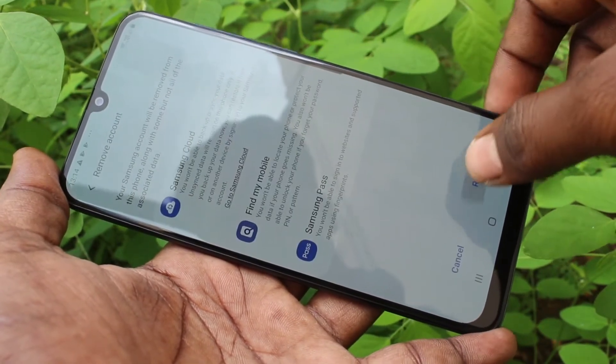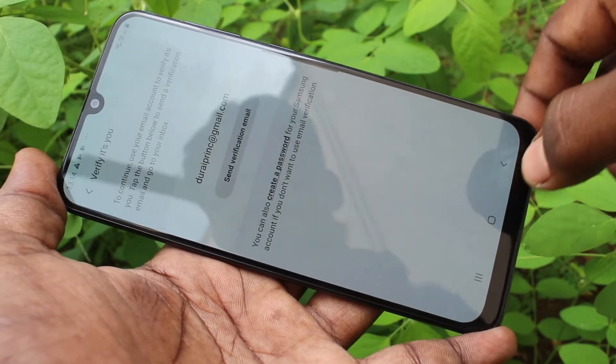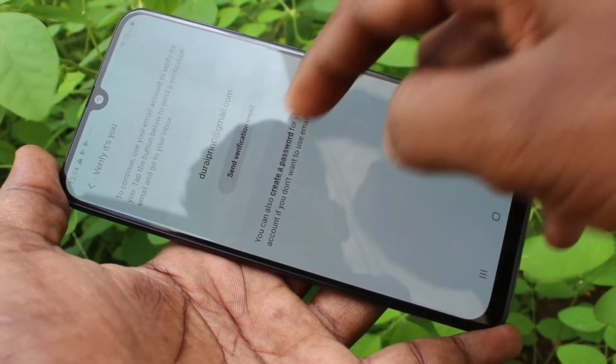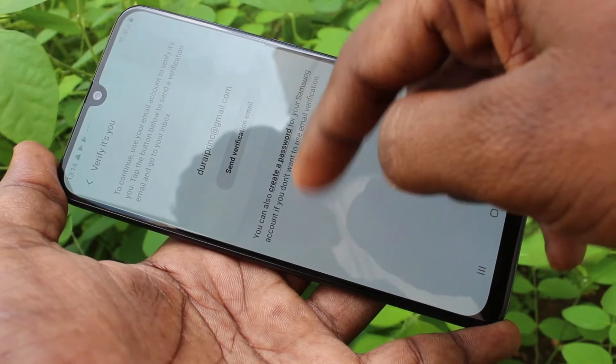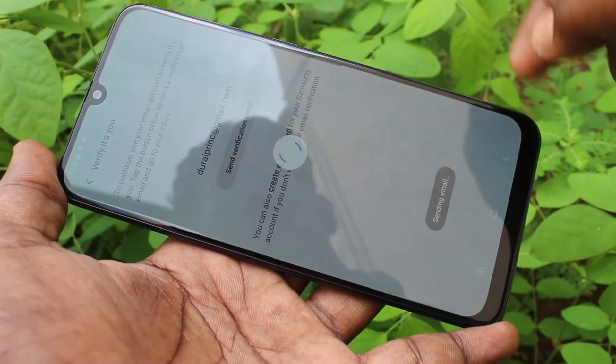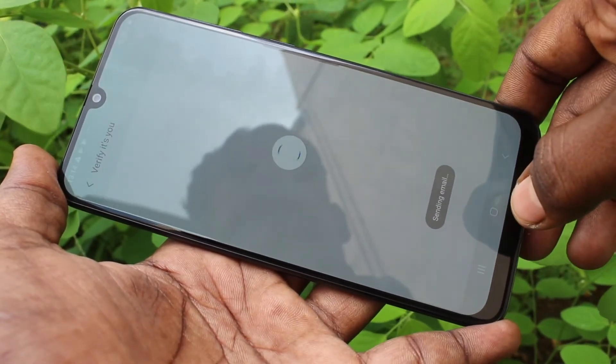Click on Remove Account, then click Remove. It will take some time. It will send an email to the email ID that you have associated with the account.